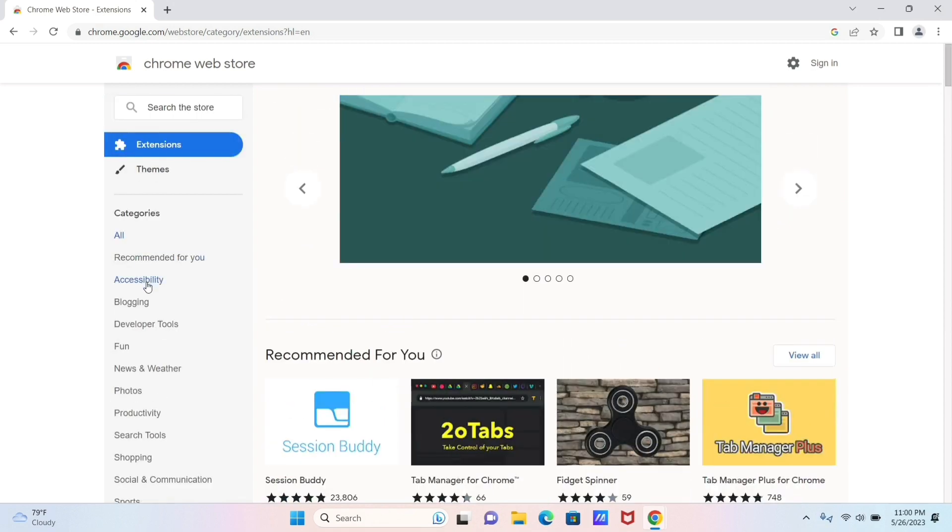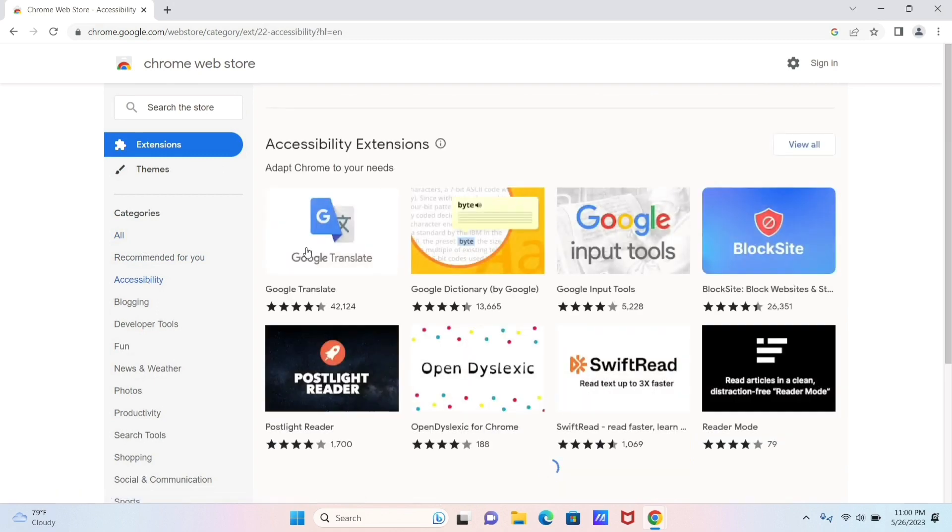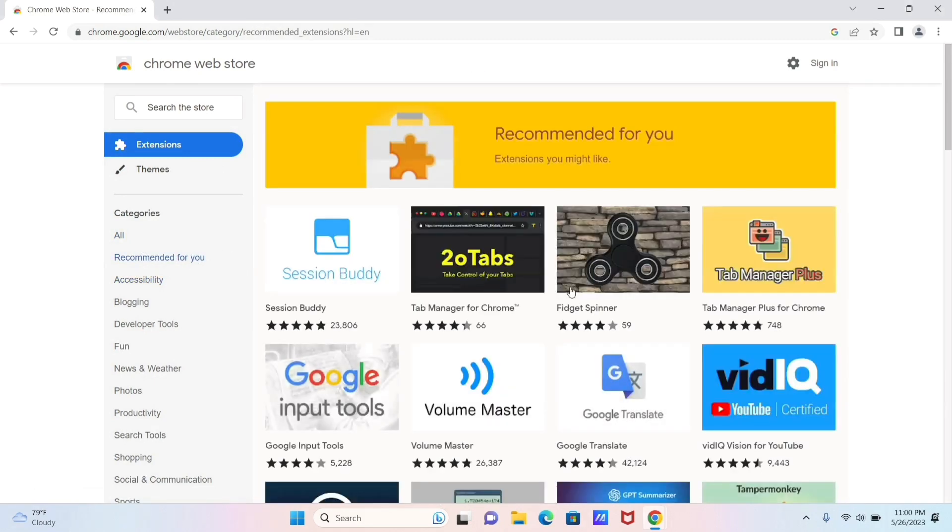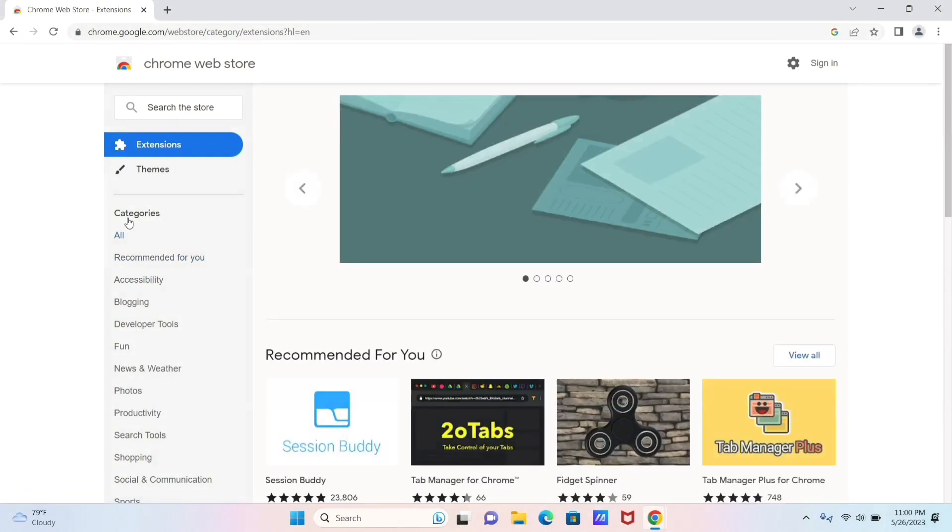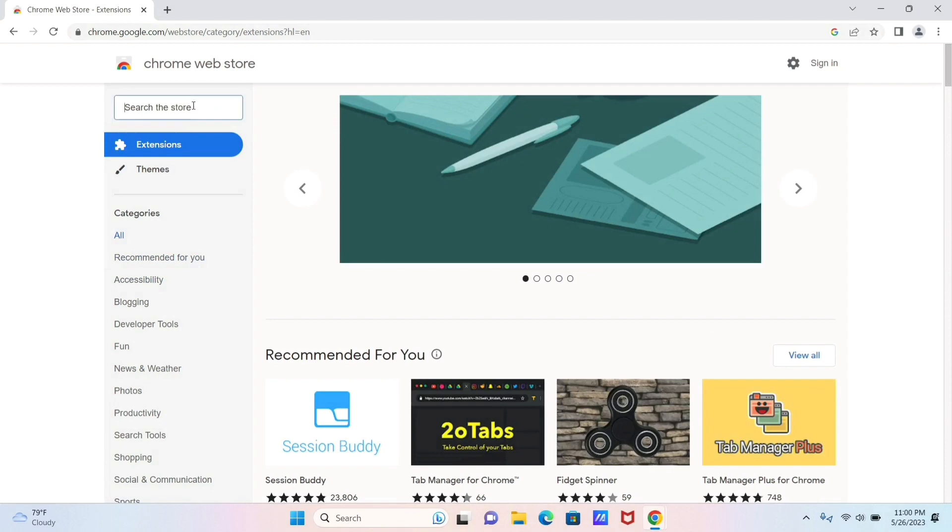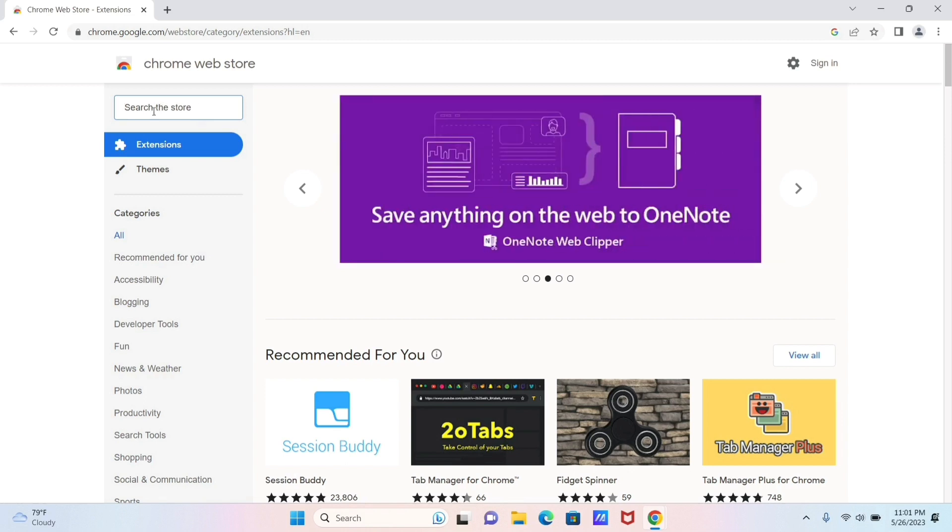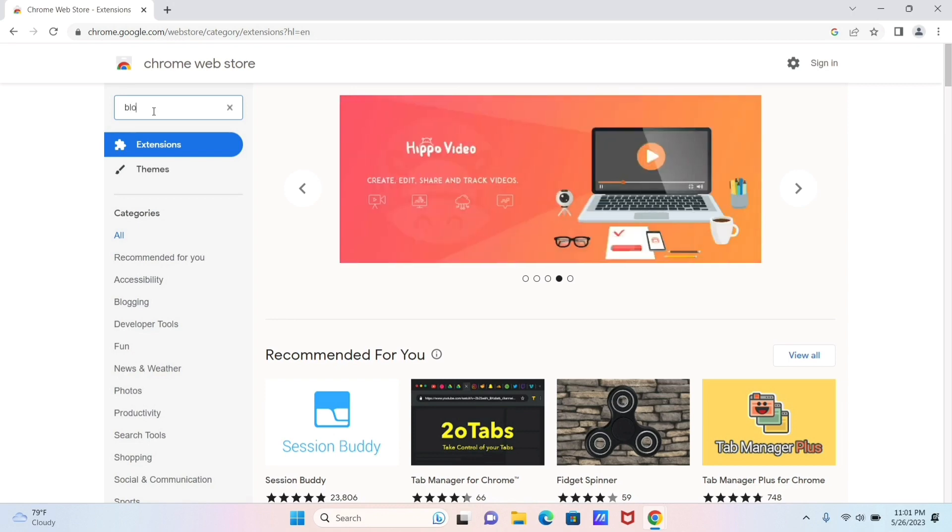From here you can see the accessibility extensions, some of the extensions that are recommended for you, etc. But the thing that we are looking for is a BlockSite extension. So for that, you can see this Search the Store option, and all you need to do is type in the name of the extension that you're looking for. In our case it is BlockSite, so kindly type in BlockSite.